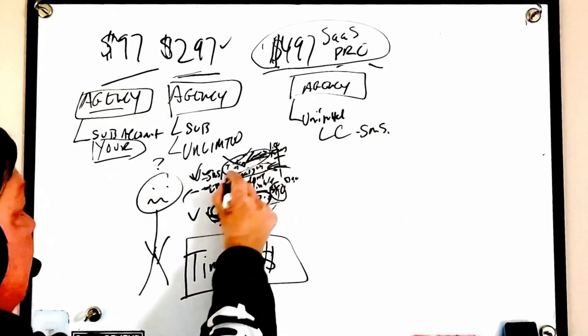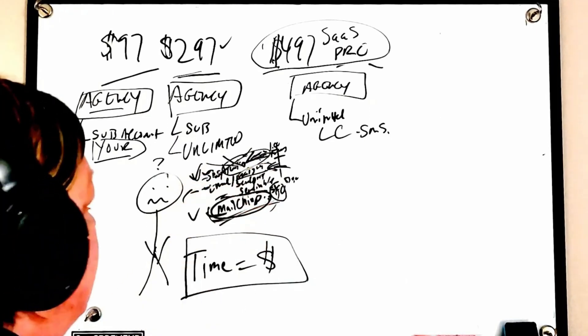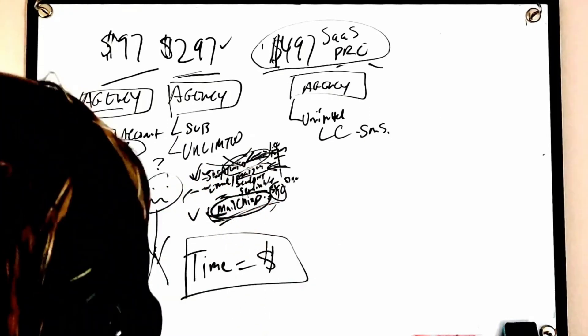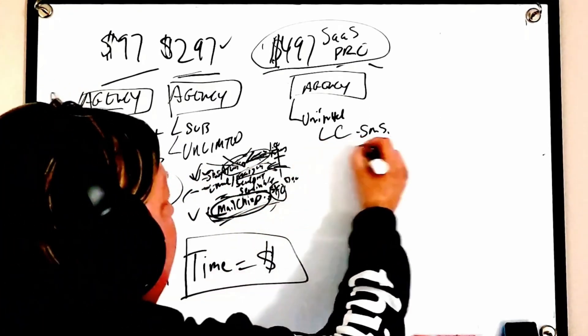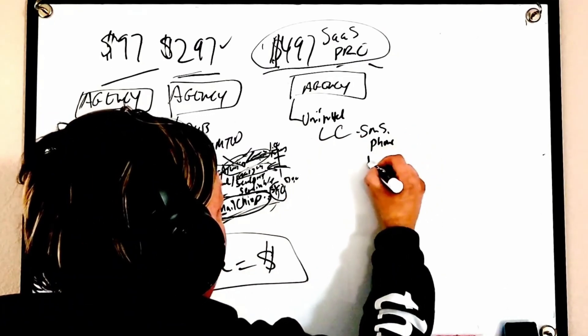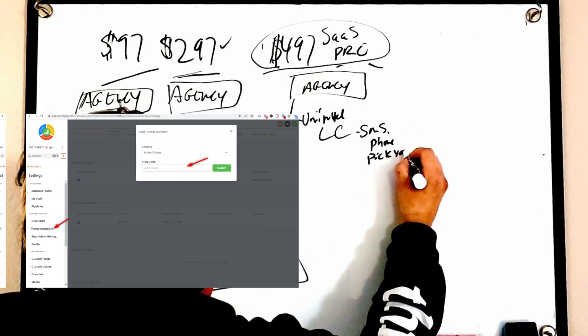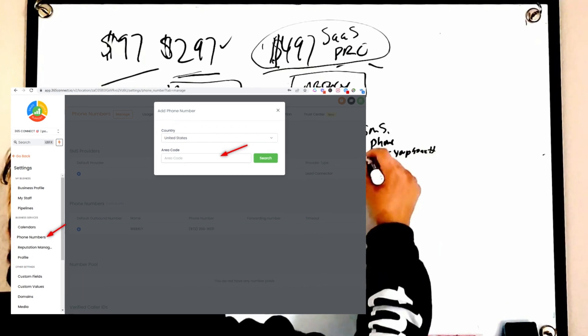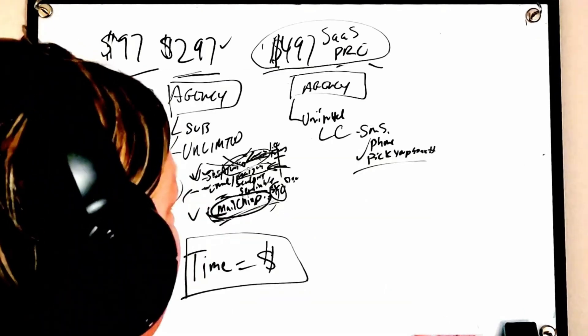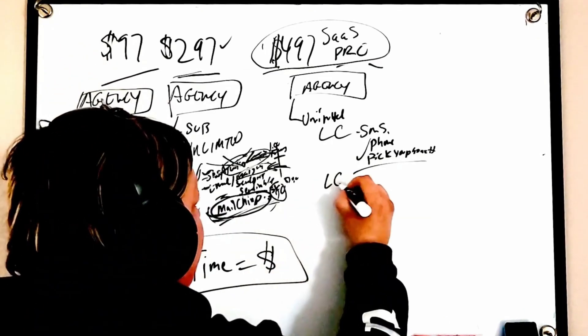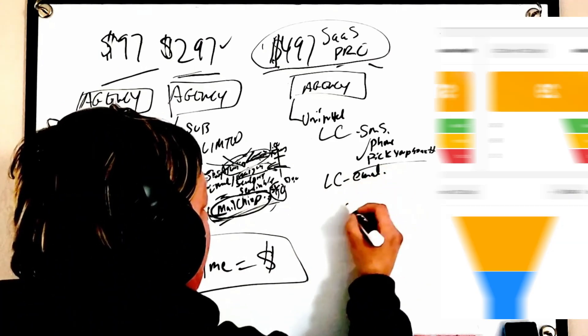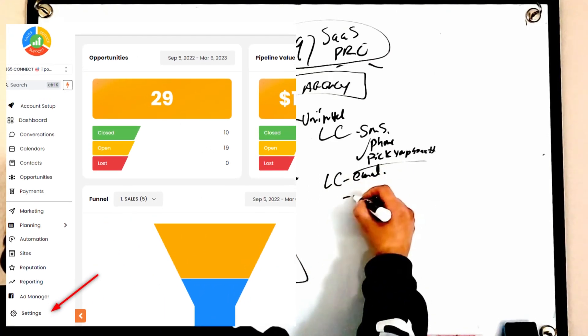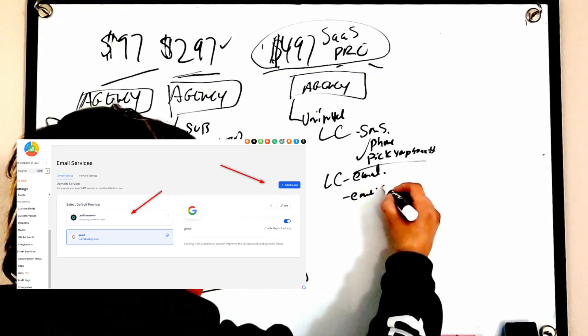So I'll keep these accounts while we move over to Lead Connector SMS. Now remember we didn't have Lead Connector email that just recently came out. If you're watching this now it's pretty much probably standard and gone through all of its bugs. With Lead Connector it's literally go to phone, pick your phone number and done.